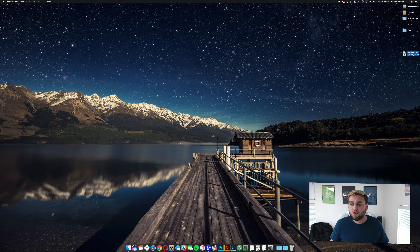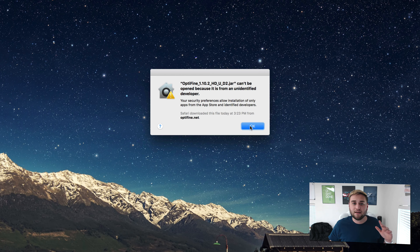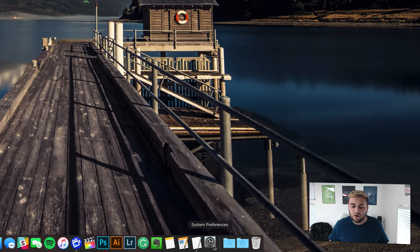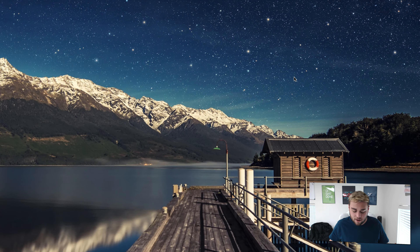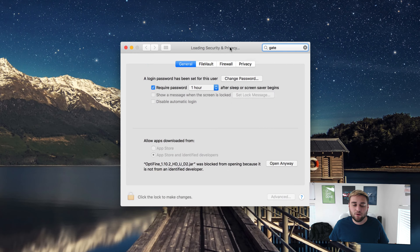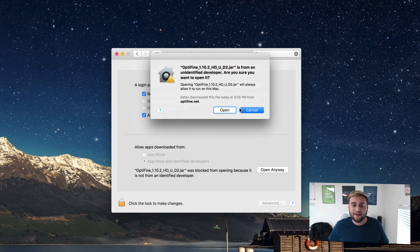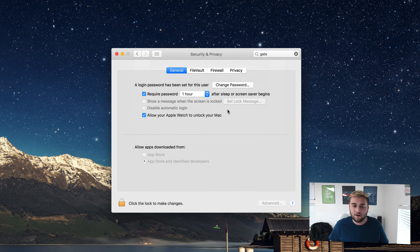Then very simply double click on this. Now if you have Gatekeeper enabled, it's going to say that Optifine can't be opened because it's from an unidentified developer. Don't worry, this is completely safe — it's not a virus. Just go ahead, click OK, go to System Preferences, and from there type in Gatekeeper. It's going to bring up the Security and Privacy window. Where it says Optifine was blocked from opening because it is not from an identified developer, click Open Anyway. Like I said, it's safe, it's Optifine, it's not going to hurt anything.